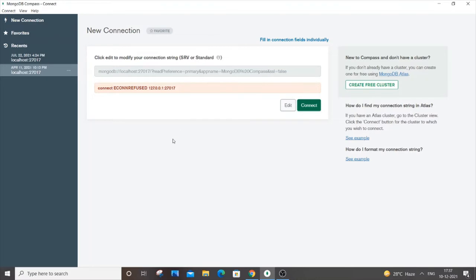This error can even occur when you are trying to connect your frontend to your MongoDB via Node.js. The solution works for both cases. So let me show you how to solve this.